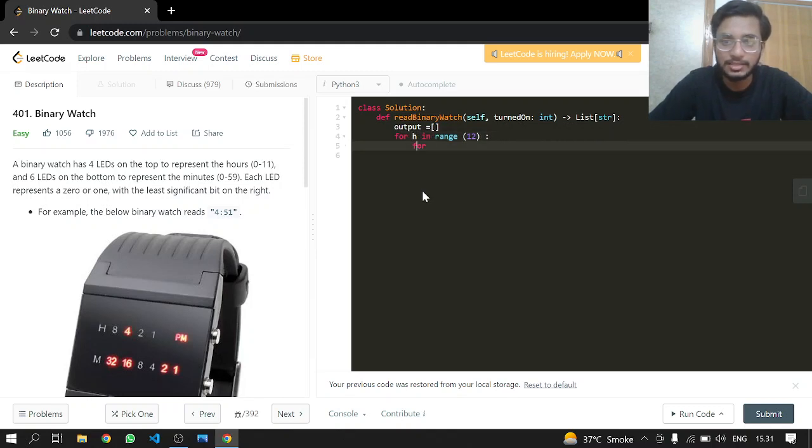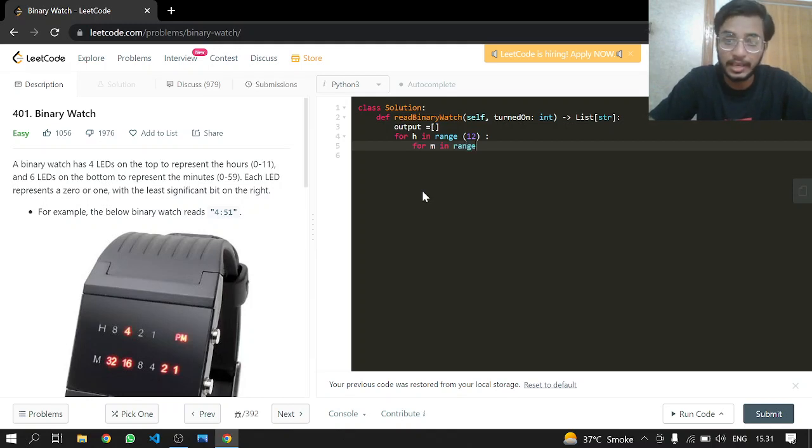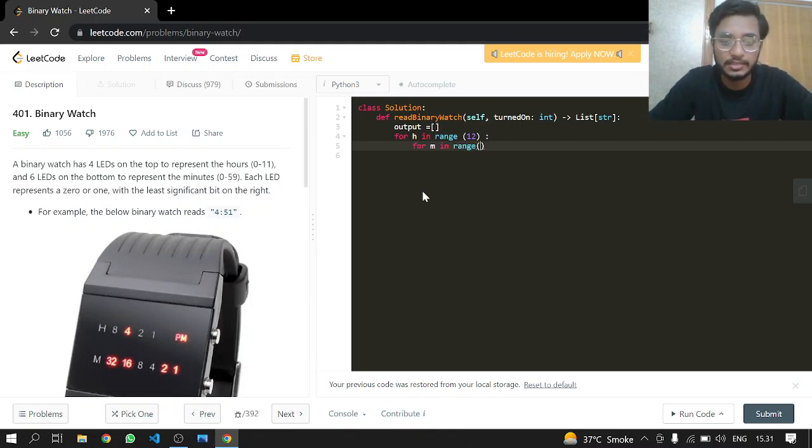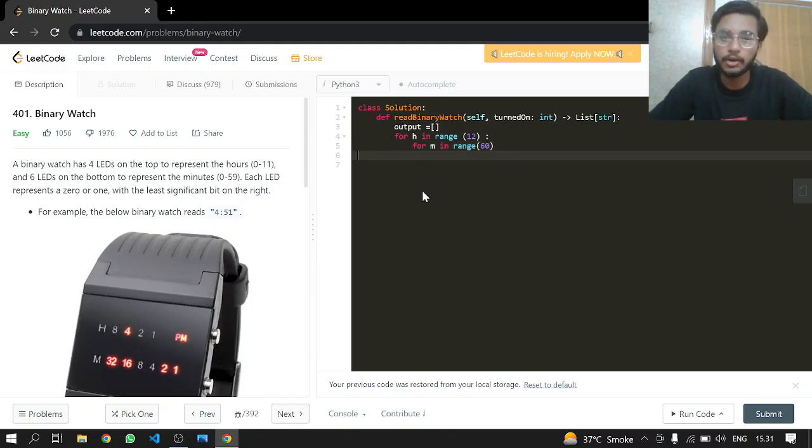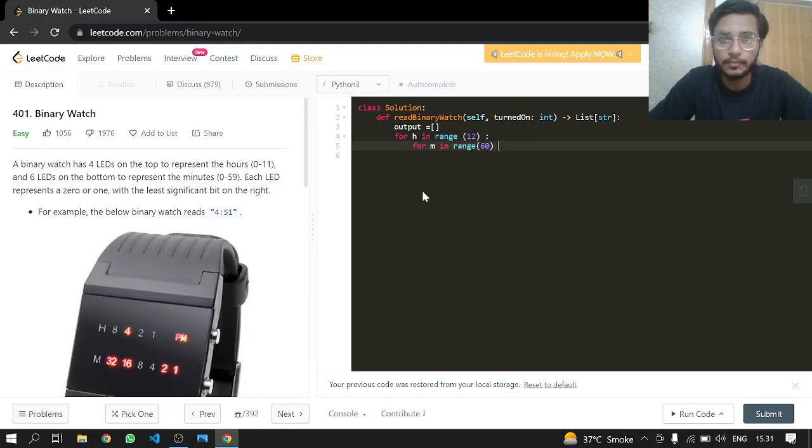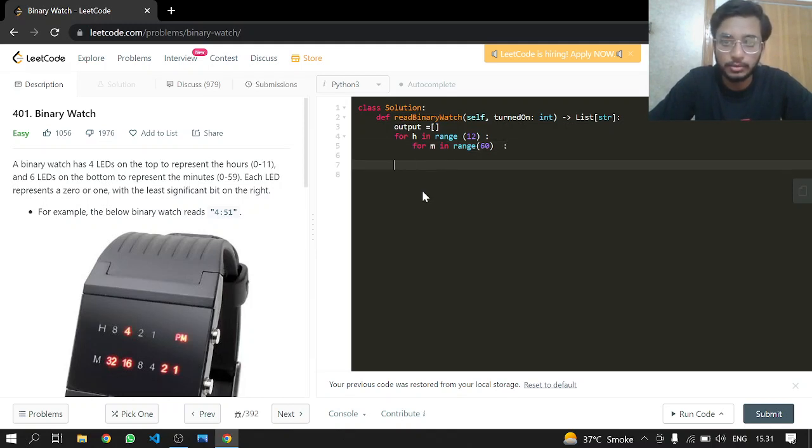We want to go from zero to fifty-nine for minutes and zero to eleven for hours. We calculate a temp variable which will be the binary of hours plus the binary of minutes concatenated.